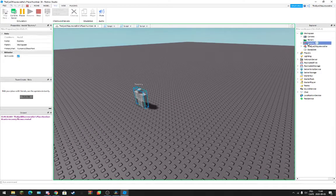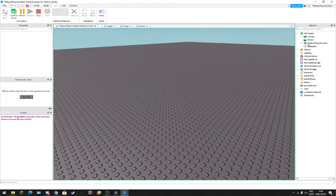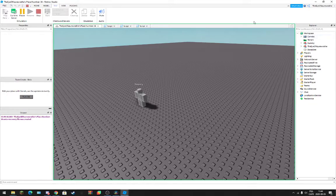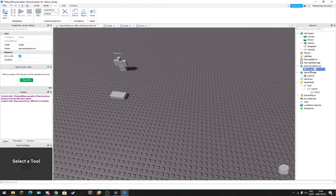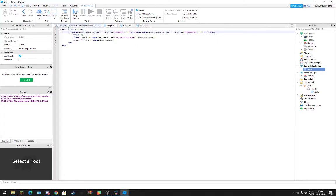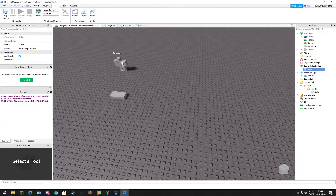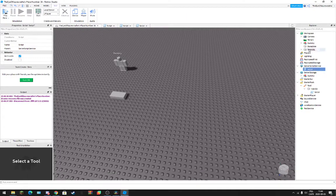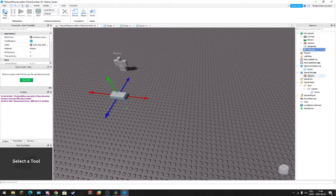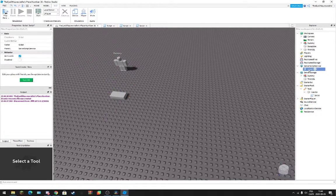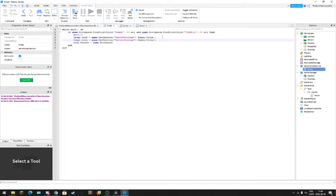And if I delete it again... oh yeah, cause it's already nil. There you go.